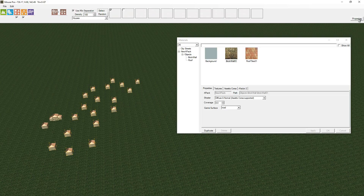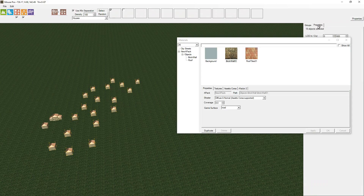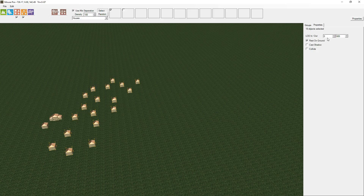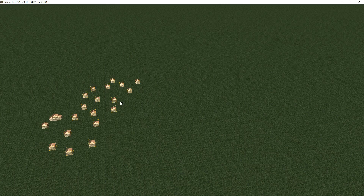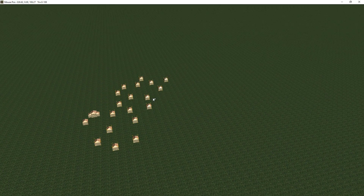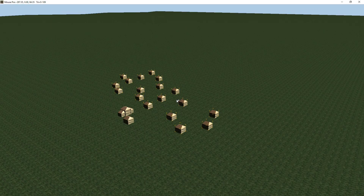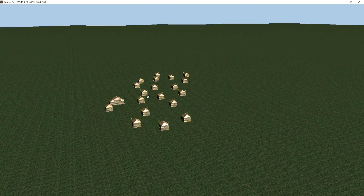And if you look at their properties, their properties are considered as to whether they're casting a shadow, and their level of detail in and out distances will also be considered. So they all get grouped together for better performance.